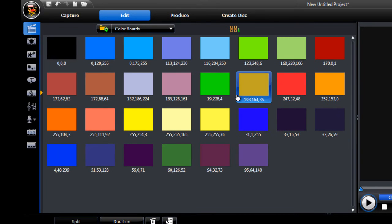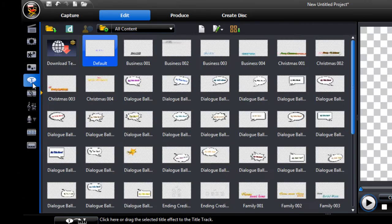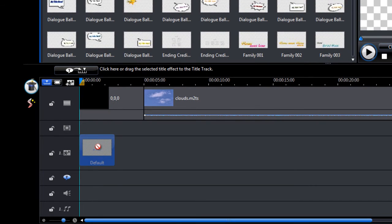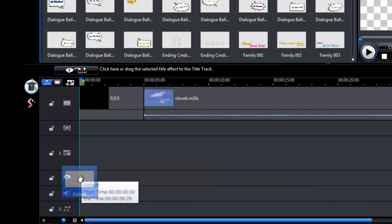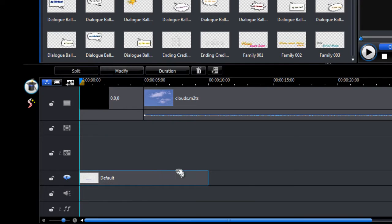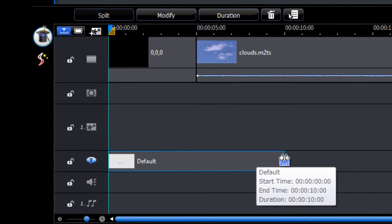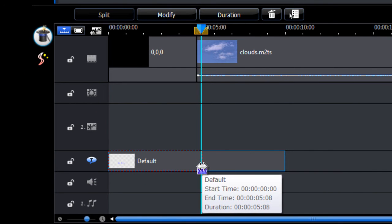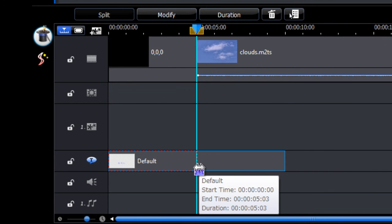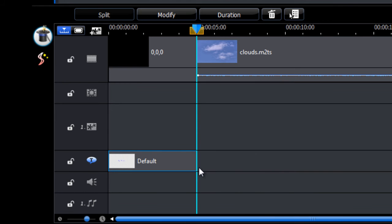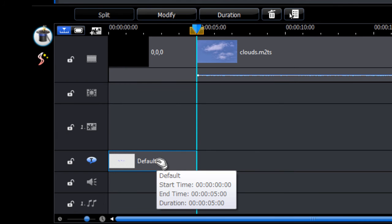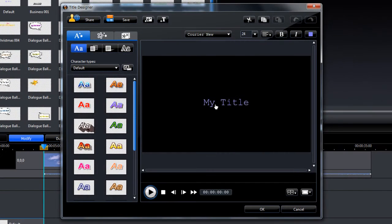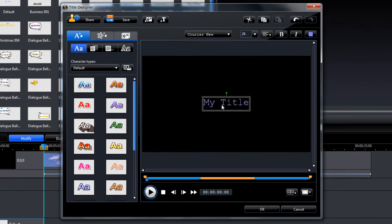What we need to do now is add text. So we can do that in the title room. Add a default title to the title track. Make that the same length as the colour board. And then double click on the title to change the text.